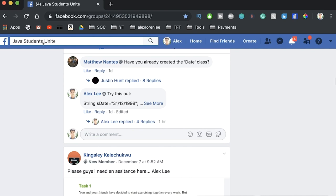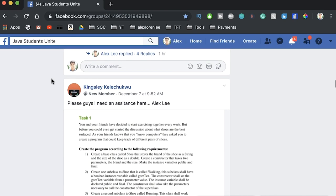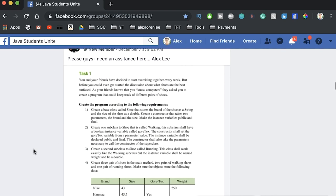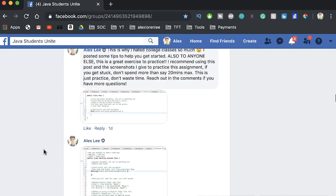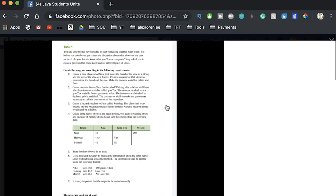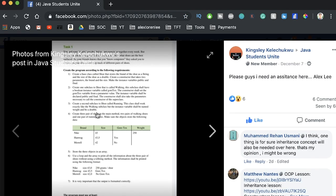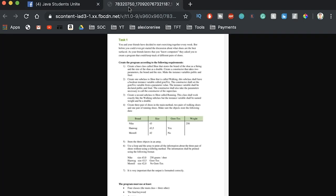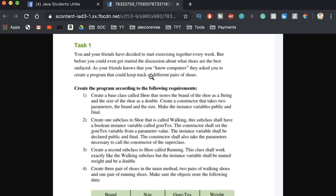Here I'm in the Java Students Unite Facebook group. Kingsley asked me a question and I answered it, but I'm just going to walk through some of this for you so you can see a real working example. We're just going to focus on items one through three. The prompt says you're talking with your friends about exercising and which shoes are best, and since you're a computer scientist, they ask you to make a program about the best shoes.